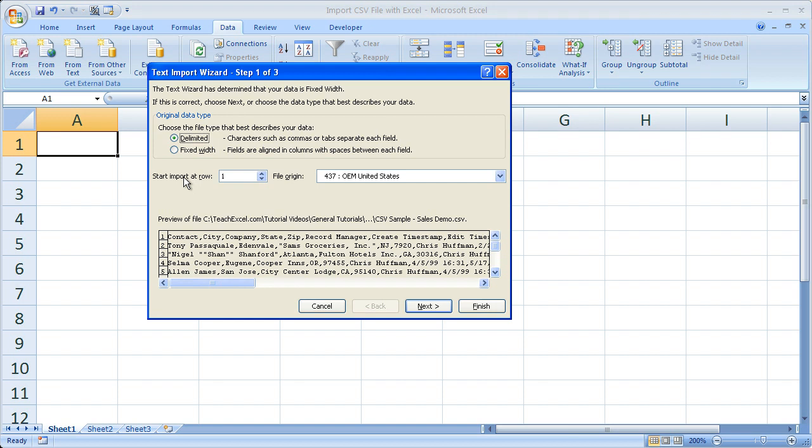The next thing is, if there's a particular row that you want to start importing data from, you can change that right here. Start import at row 1, or you could start importing the data at row 6, or whatever you want. Usually it's best to just leave that at 1 though.